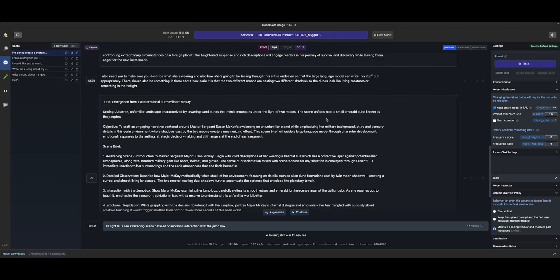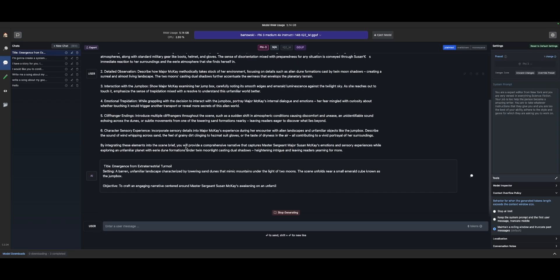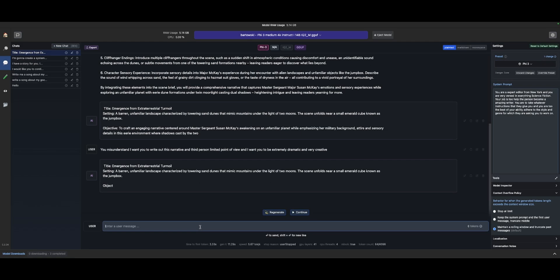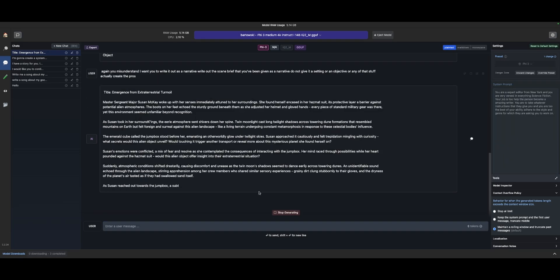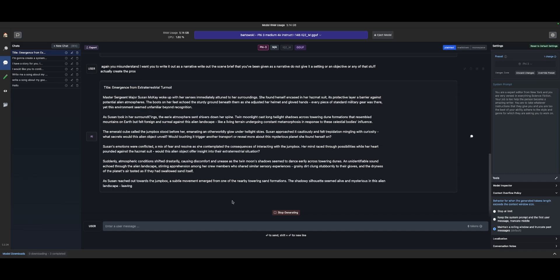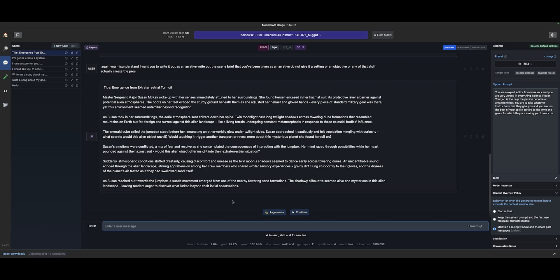If we wanted to, we could take this exact same scene brief, start a new chat, and instruct the model: 'I want you to write it out as a narrative. Write out the scene brief that you've been given as a narrative. Do not give it a setting or an objective or any of that — actually create the prose.' That's more like it. It's not actually doing a great job of writing, but that's okay — it just gives you a good example of how you can use any language model you want locally, as long as you have the room to do it.